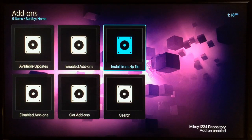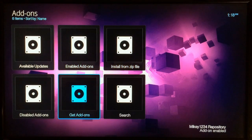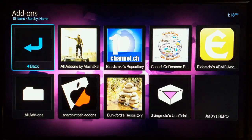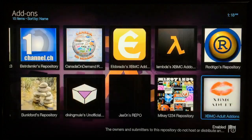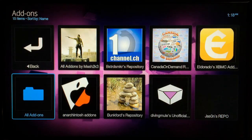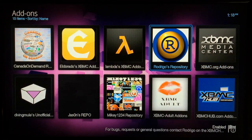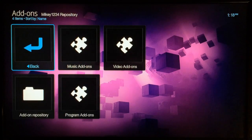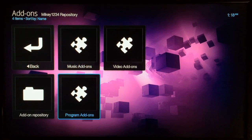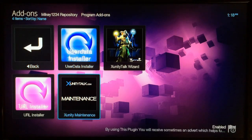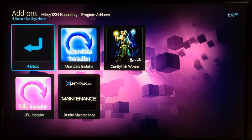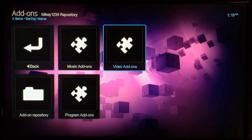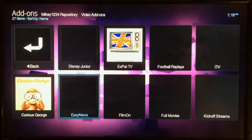Click on the repositories with the OK button and they'll install. Then go to Get Add-ons and you'll find each one — there's Jason's repo, and mikey1234 right there. Under Program Add-ons you can get the Talk Wizard or the Maintenance Tool, which is very useful. Also go to the Video Add-on section — there's plenty to choose from in there.